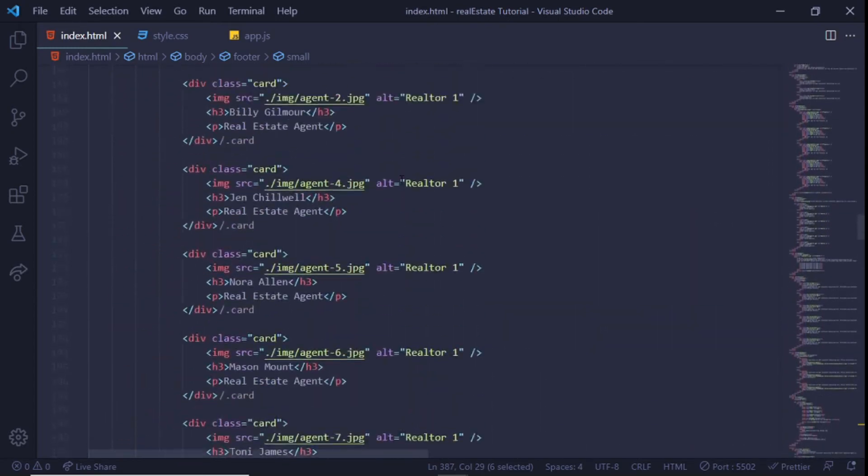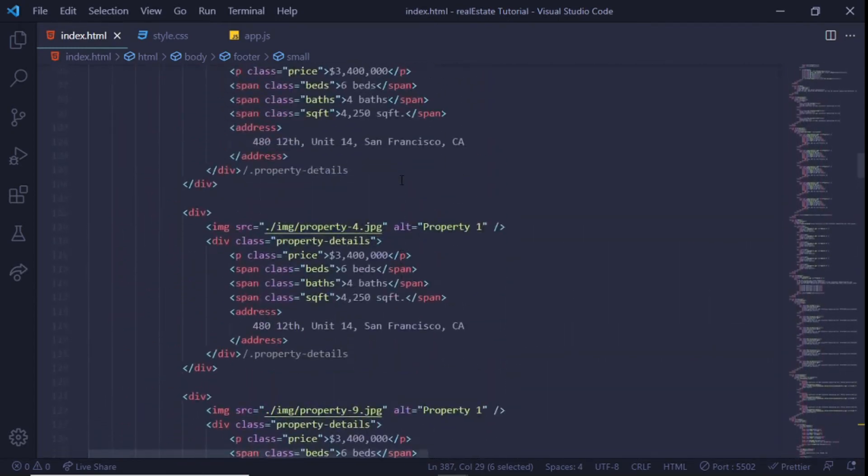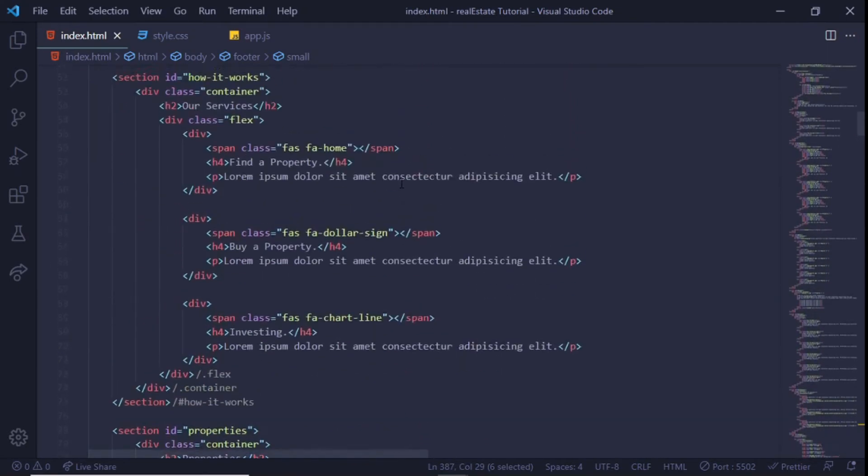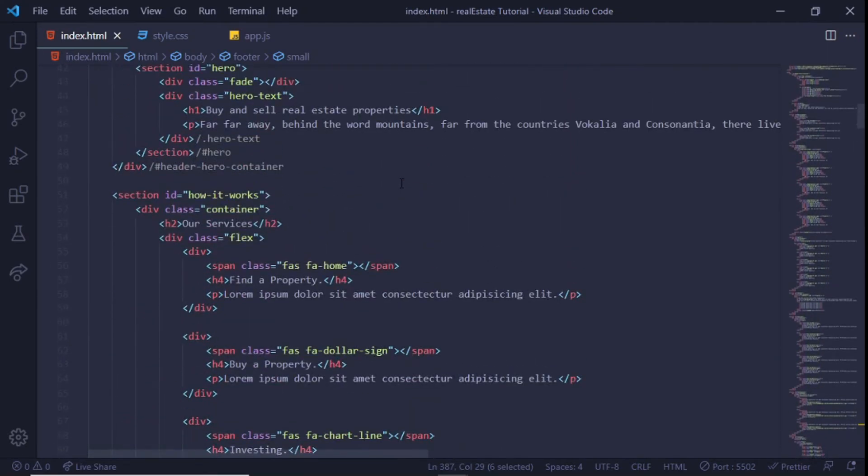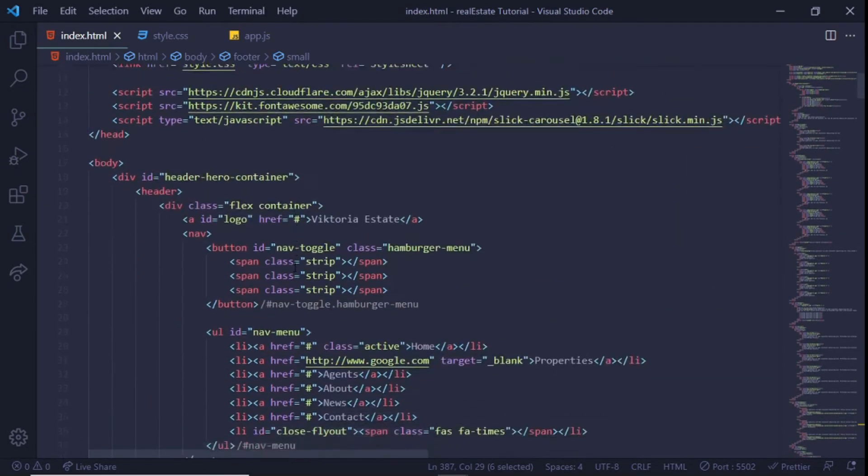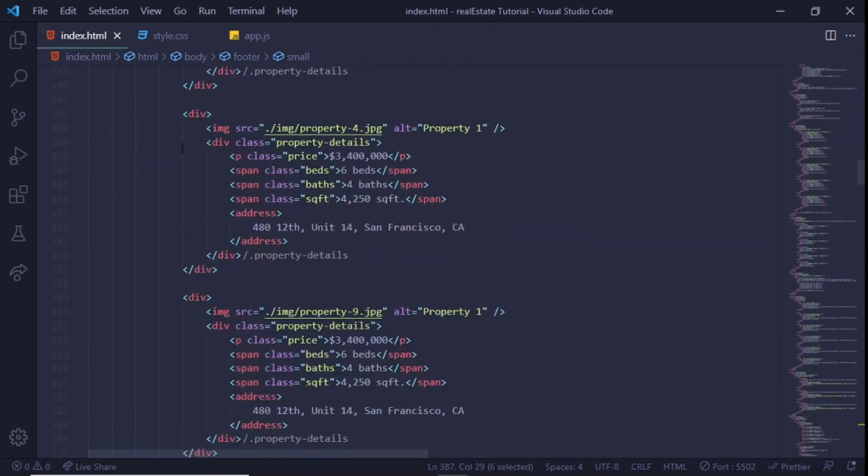And this right here is all for the HTML. This is all we did for the HTML, nothing too complicated. It's a lot of code but it's really basic code, a lot of repetition. If you did one part you would just have to copy the rest. And now let's get to the CSS, let's make this pretty.